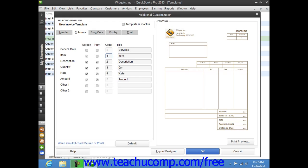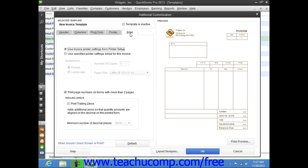To apply print settings to the printed version of the template, click the Print tab. On this tab, you can specify default print settings for the template if desired.